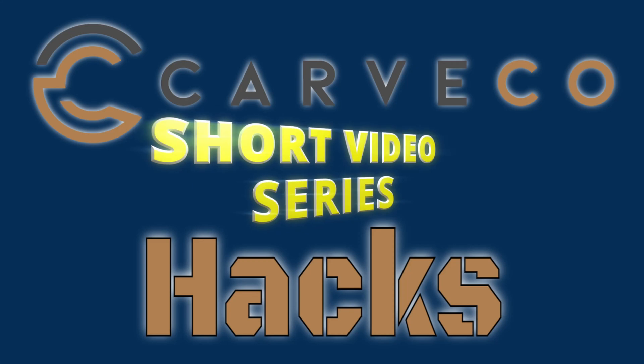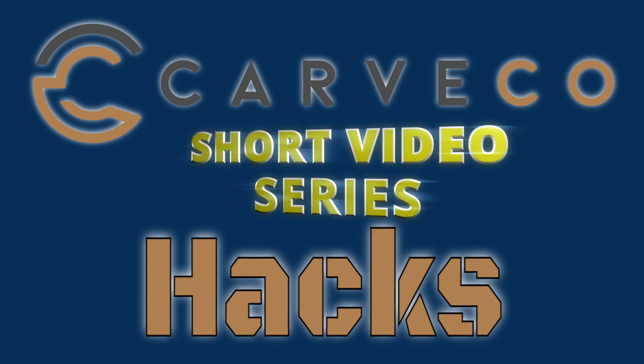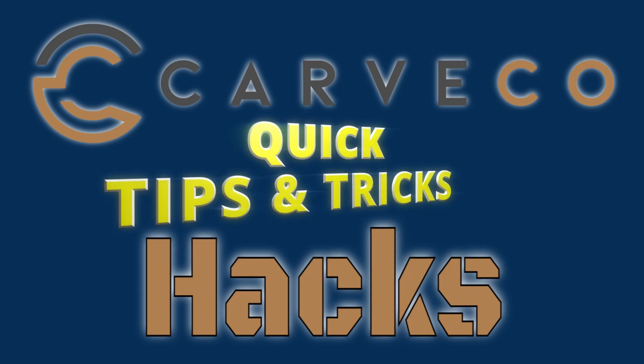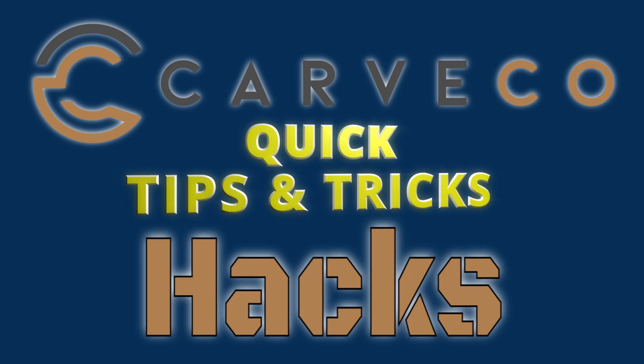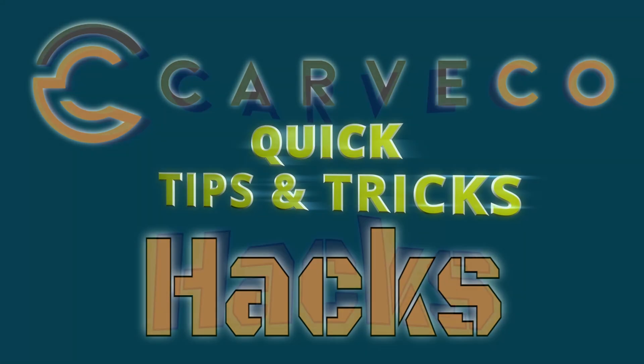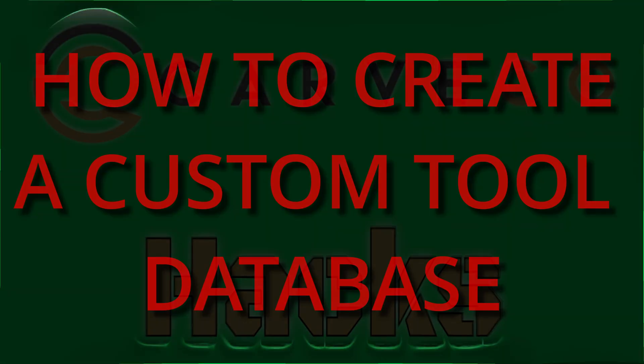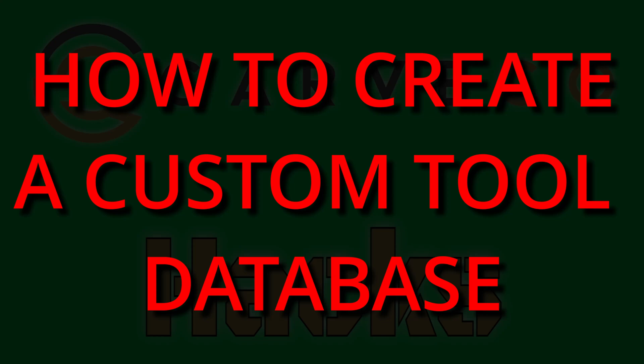Carvco Hacks is a short video series that teaches you tips and tricks on the Carvco software. In today's hack, I'm going to show you how to create your own tool database.